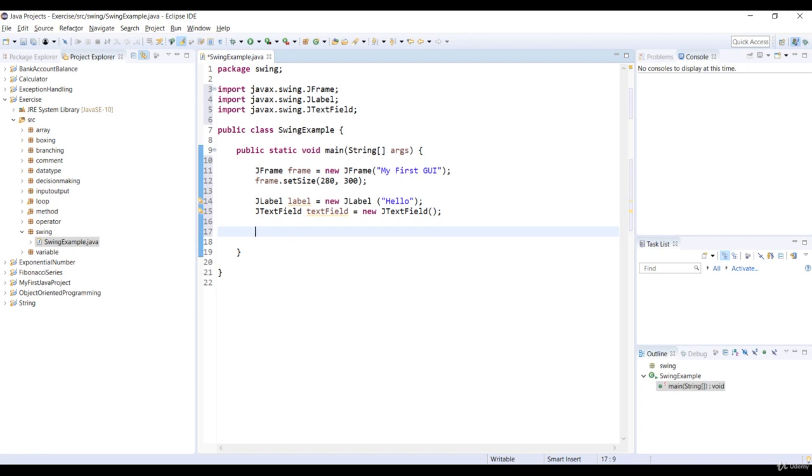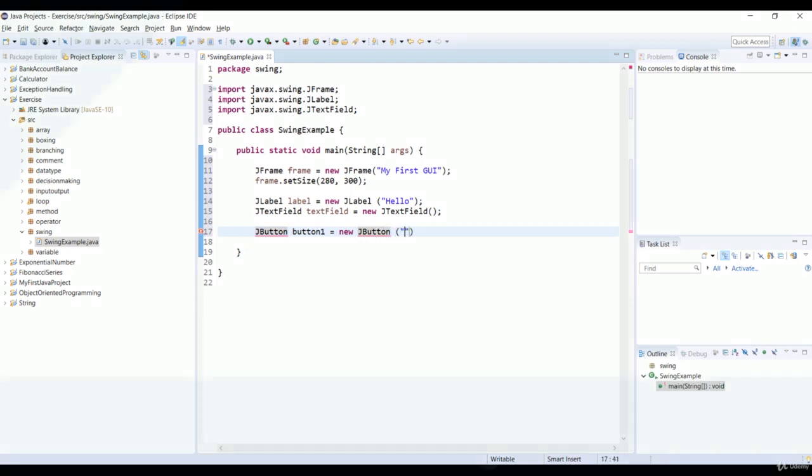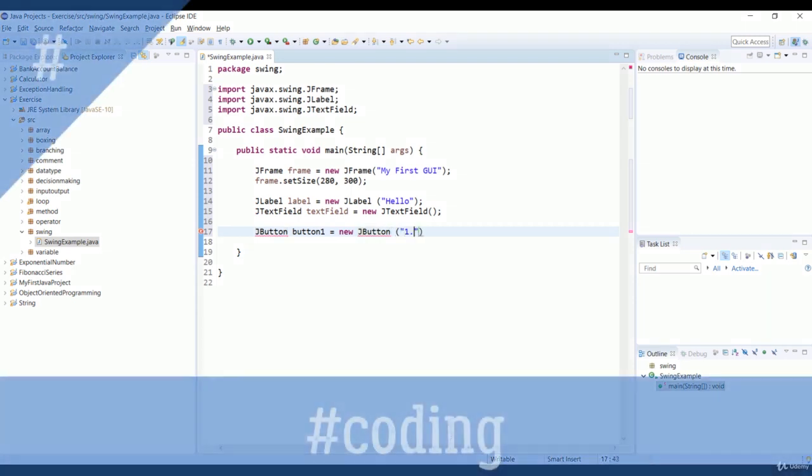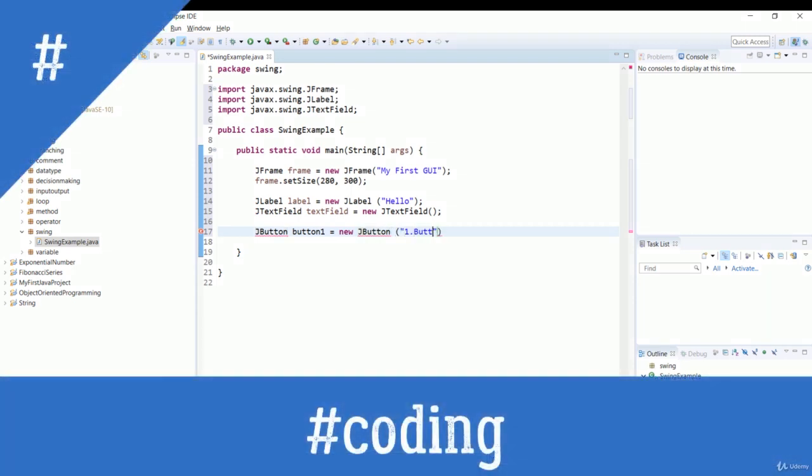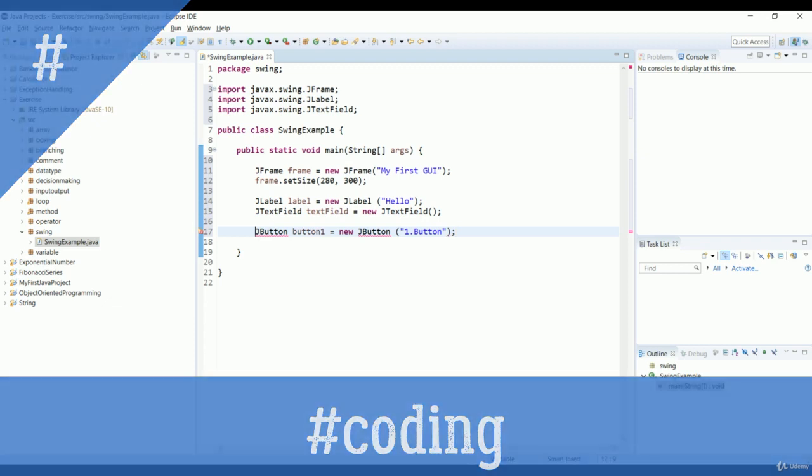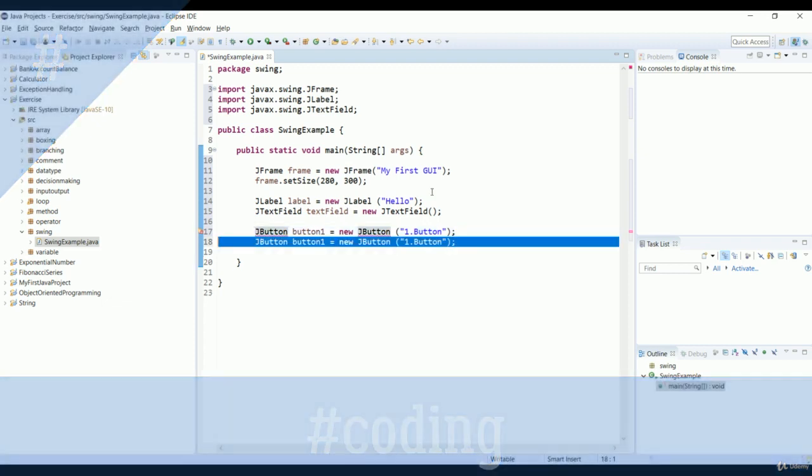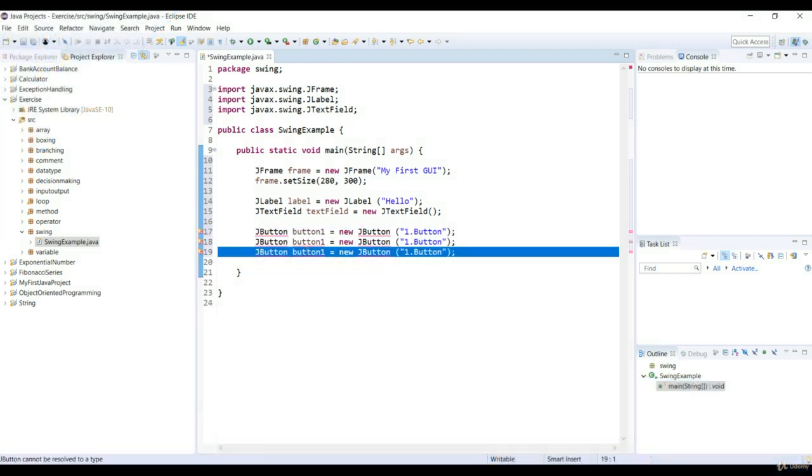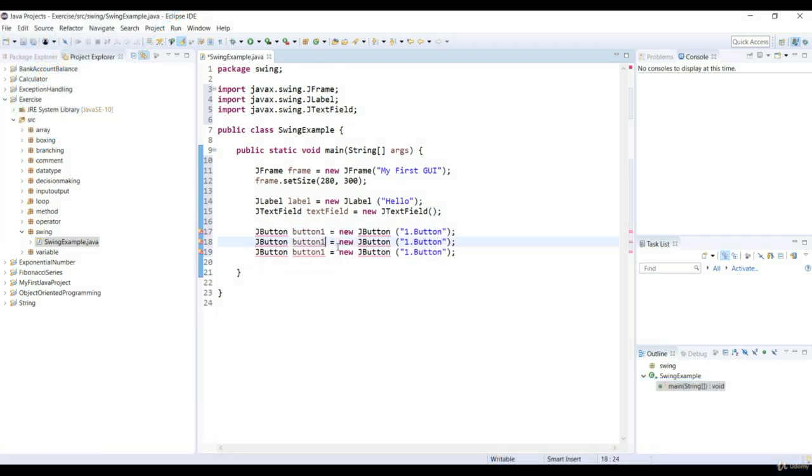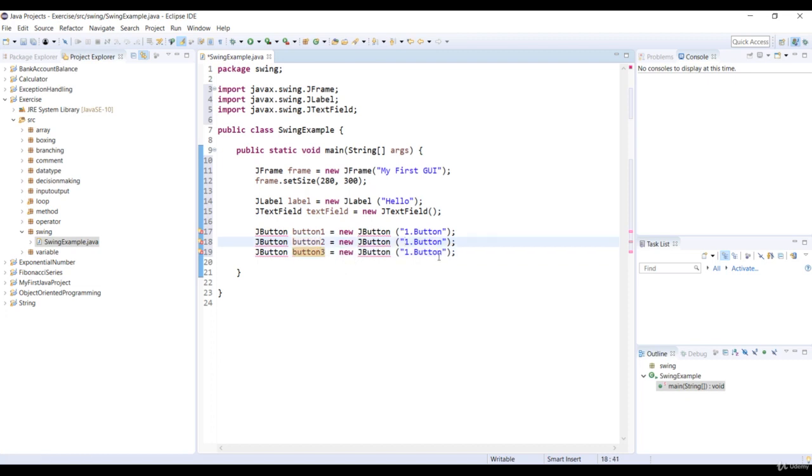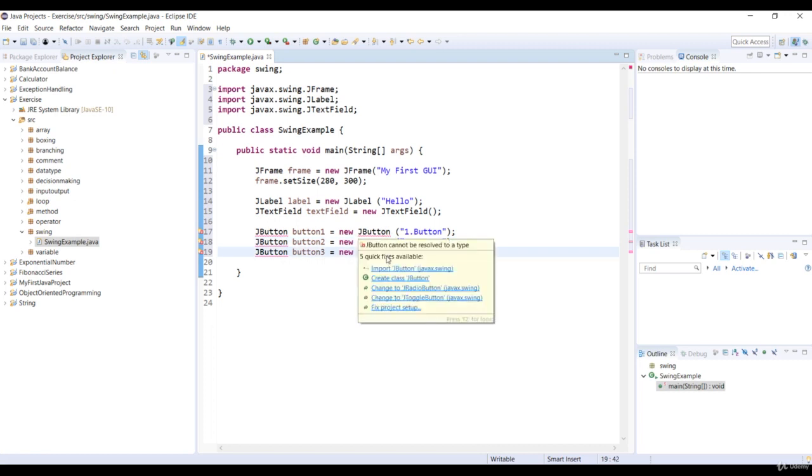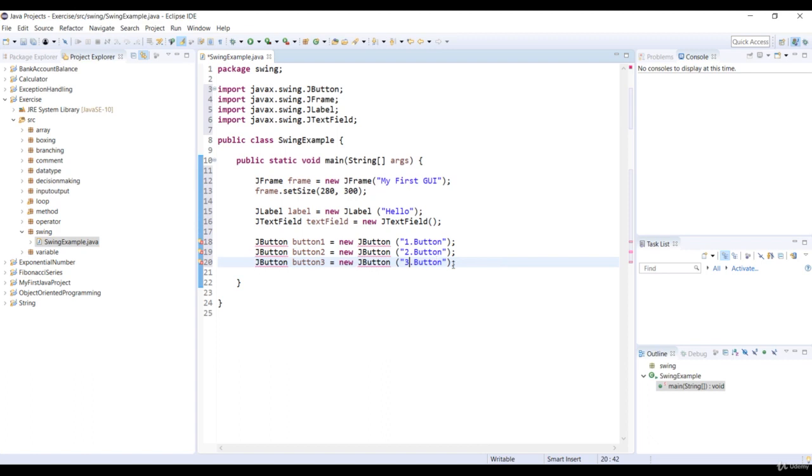So now let's create three JButton objects with string texts. The first object is Button1. The second object is Button2. And the last object is Button3. And also import the JButton class.